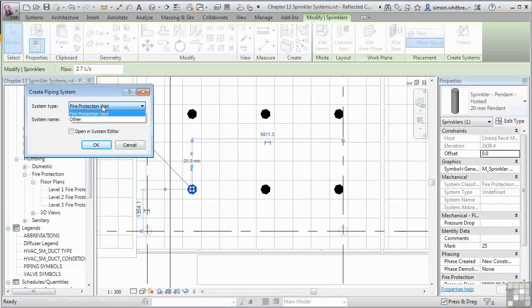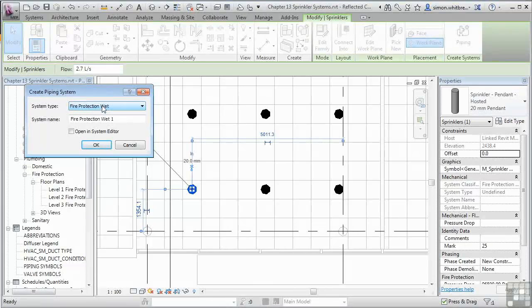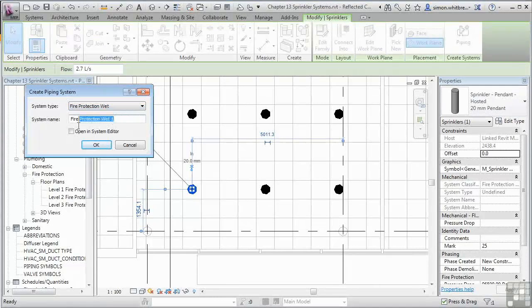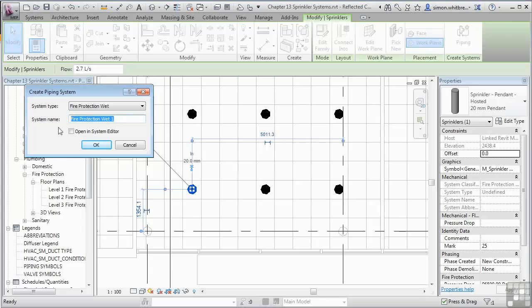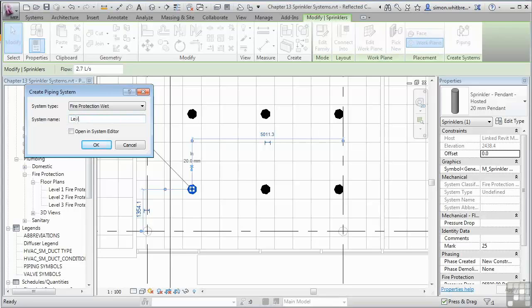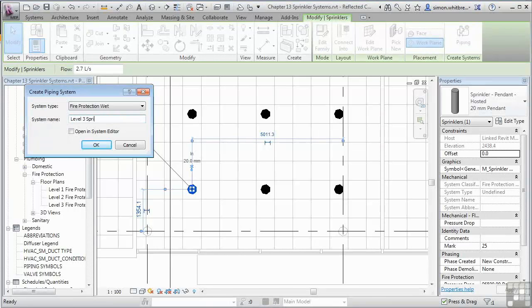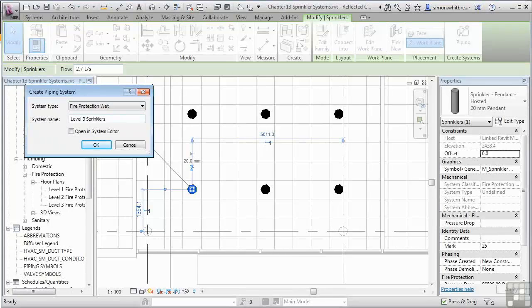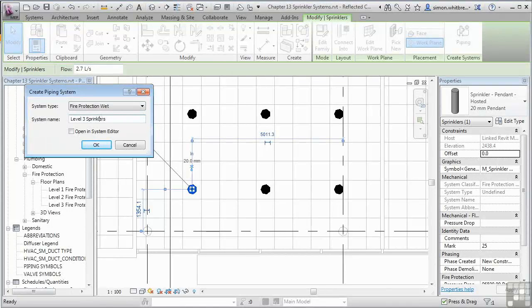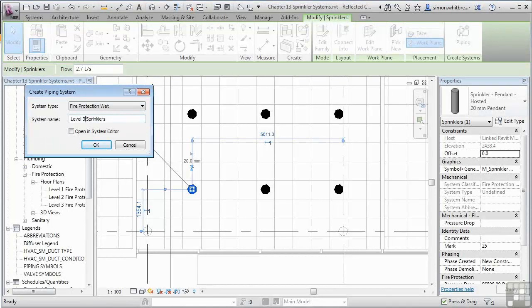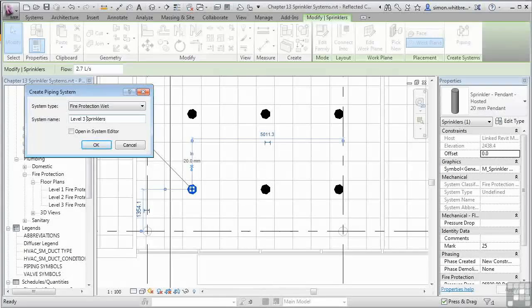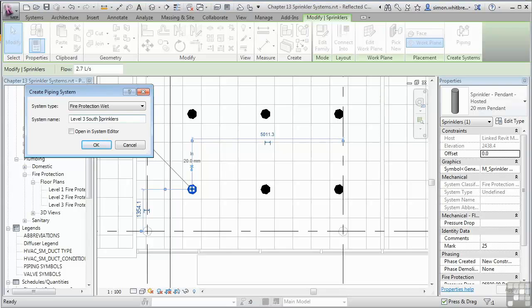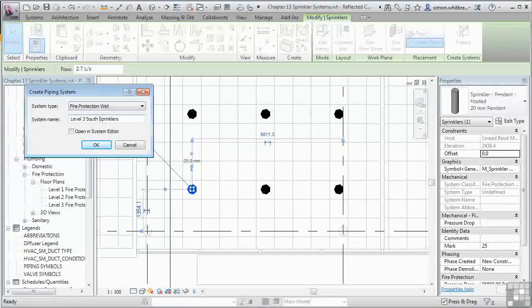Let's give the system a name. Level 3. Sprinklers. Remembering how the naming went on other systems, let's just keep our naming consistent. And we'll call this Level 3 South Sprinklers. And click on OK.